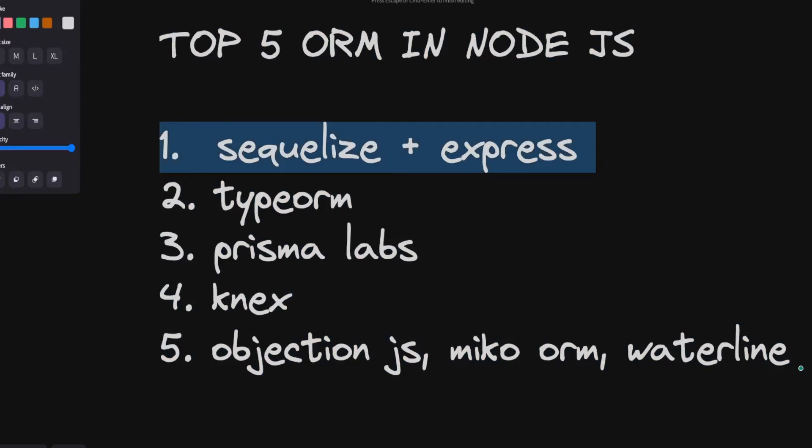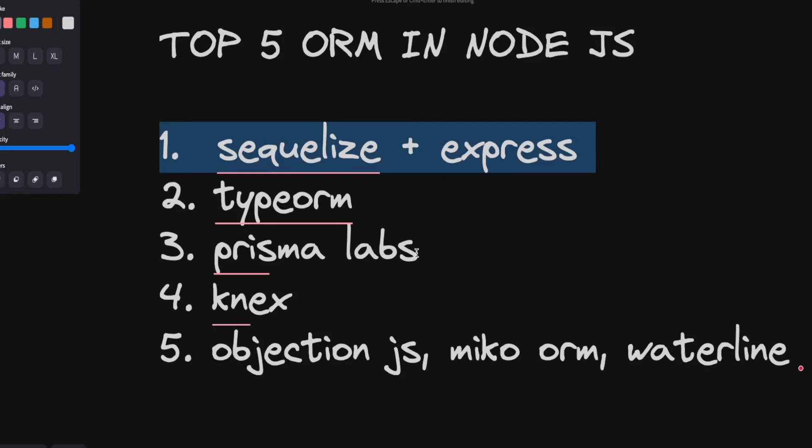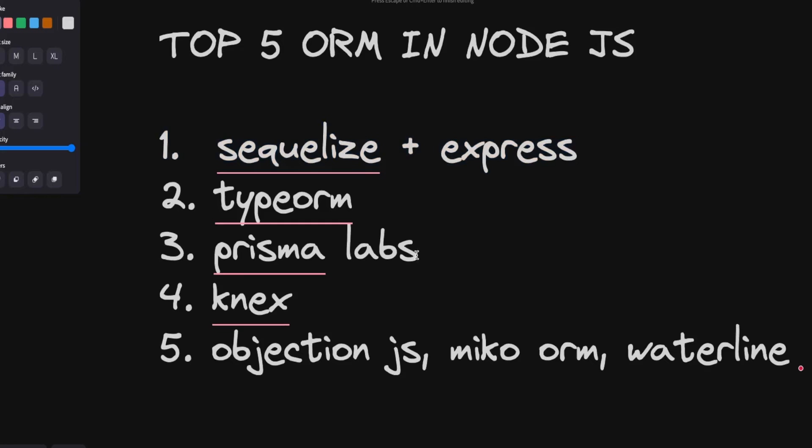But when it comes to TypeScript heavy projects, I don't recommend using Sequelize. You can start using either Prisma or TypeORM. Now let's talk about Prisma. Prisma is like a really open source modeling project where you define a schema. Prisma schema is actually a dot file where you define the Prisma entities, the models, relationships and all.